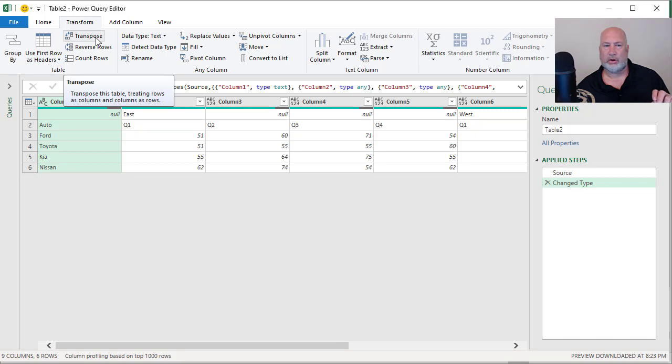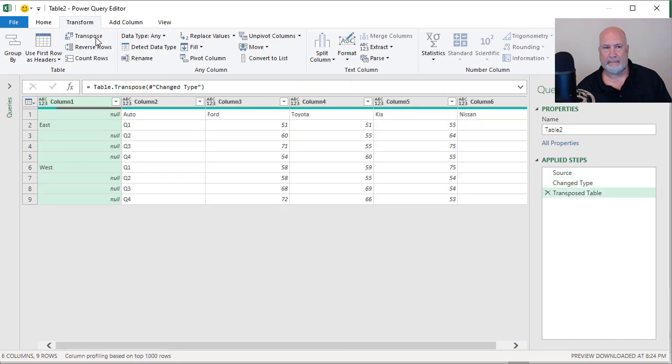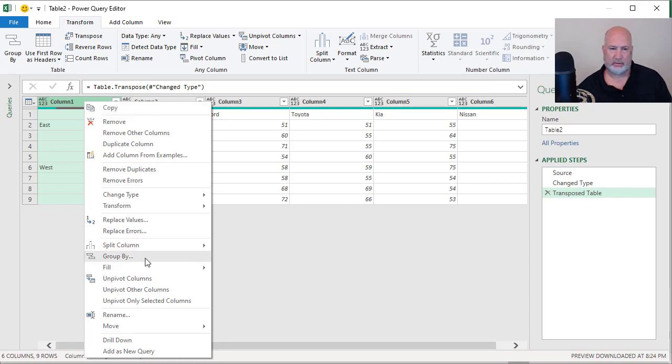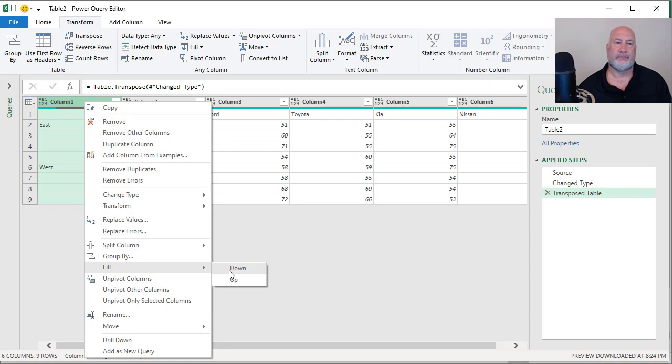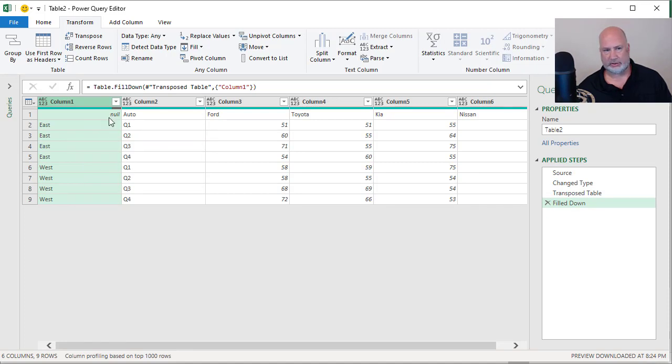Perfect. The reason I did that is I can now right-click column one, fill down. So now I've got my regions in there. I'm going to get rid of that null just a second. Next to it is Auto, but there are the quarters, and then here's Ford through Nissan.